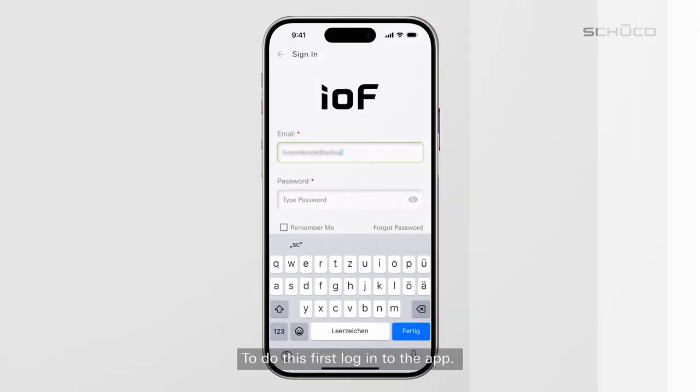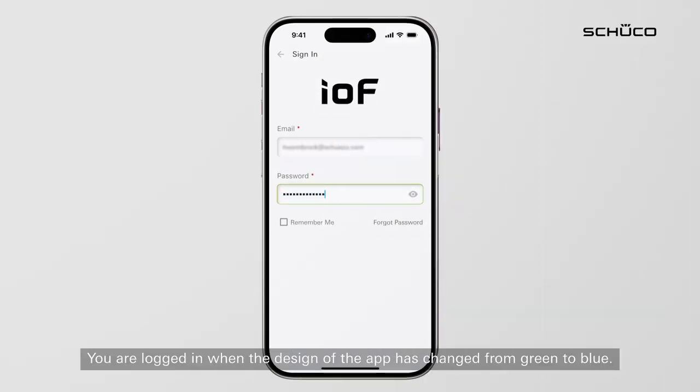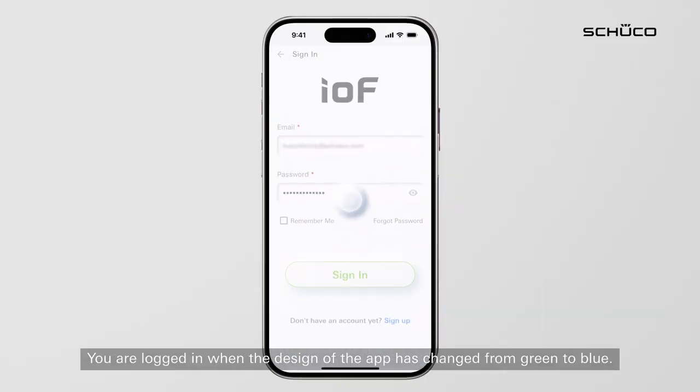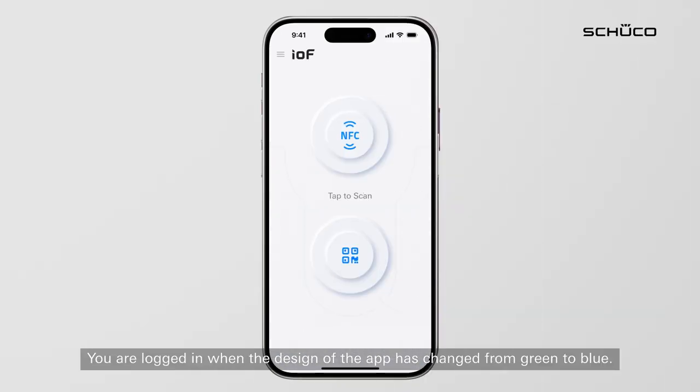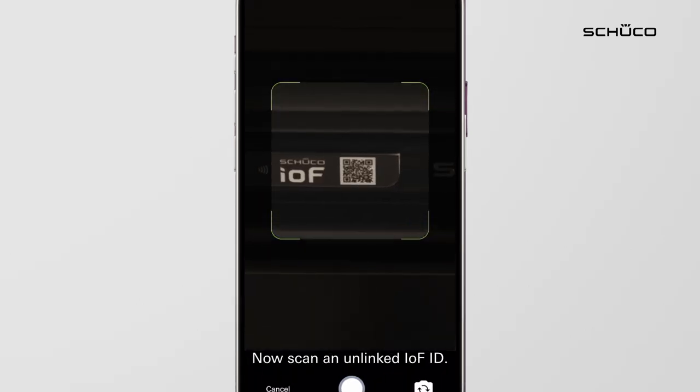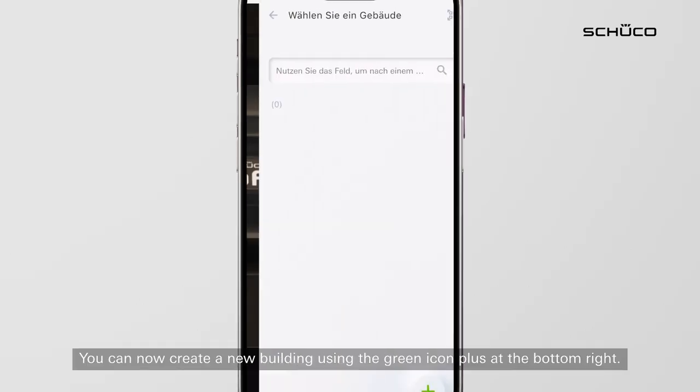To do this, first log into the app. You are logged in when the design of the app has changed from green to blue. Now scan an unlinked IOF ID.